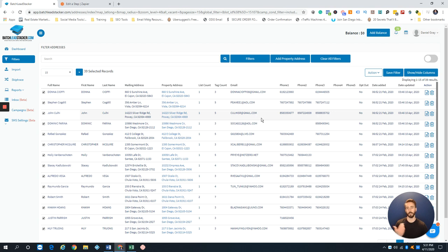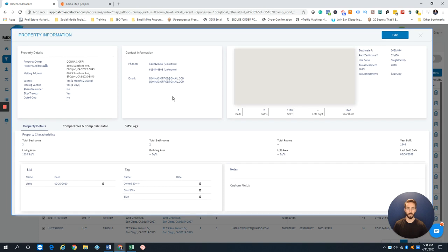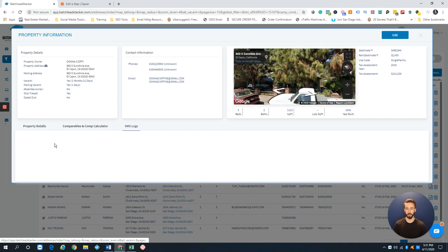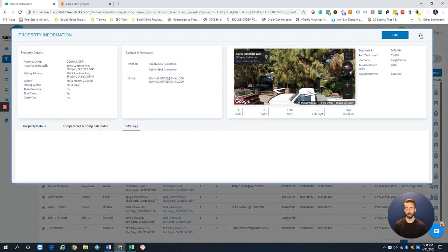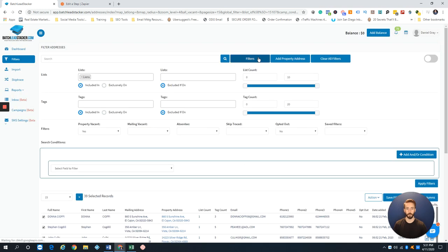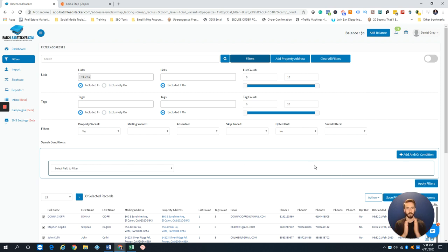The cool thing is if you're in here in the regular filtering and you text them, they'll keep logs inside the contact or property card as well. So you can always filter and make sure you're not marketing to properties that you just marketed to.